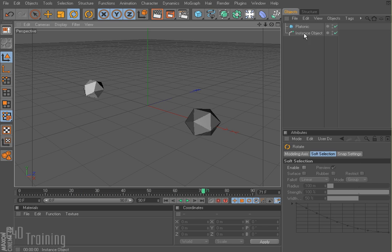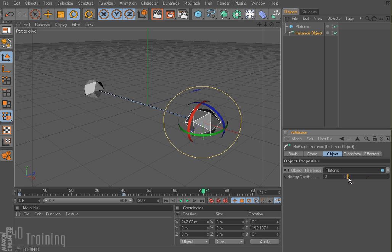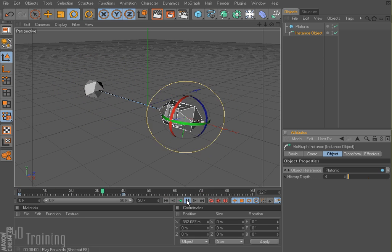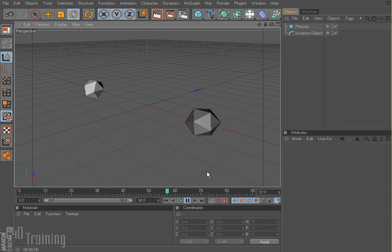I'm going to go ahead and select my instance object and reduce this number a little bit here — let's do like three or four. And there we go. Kind of cool.